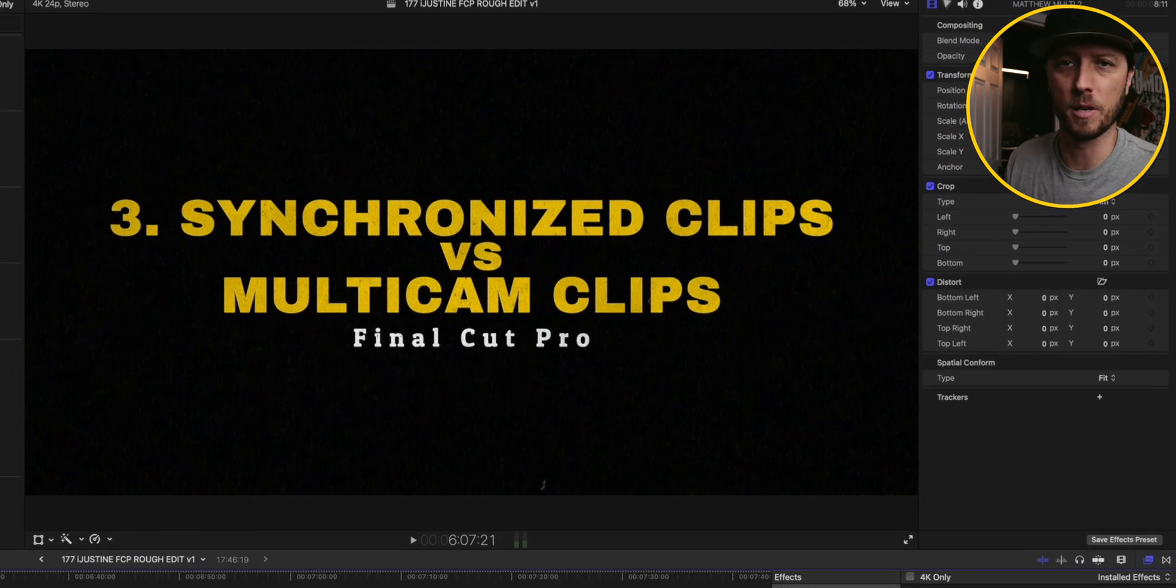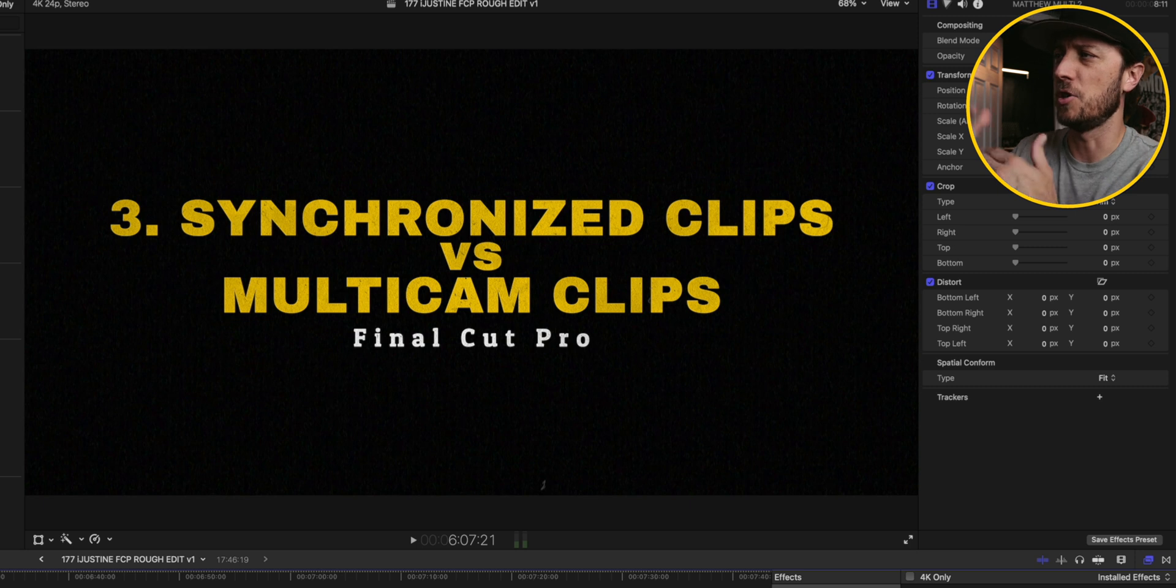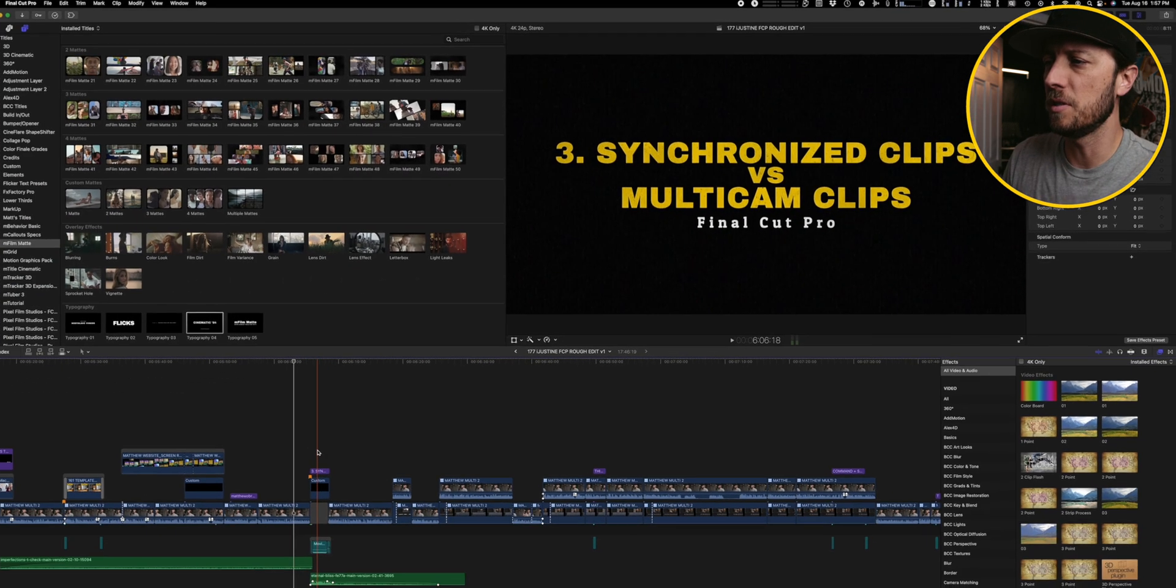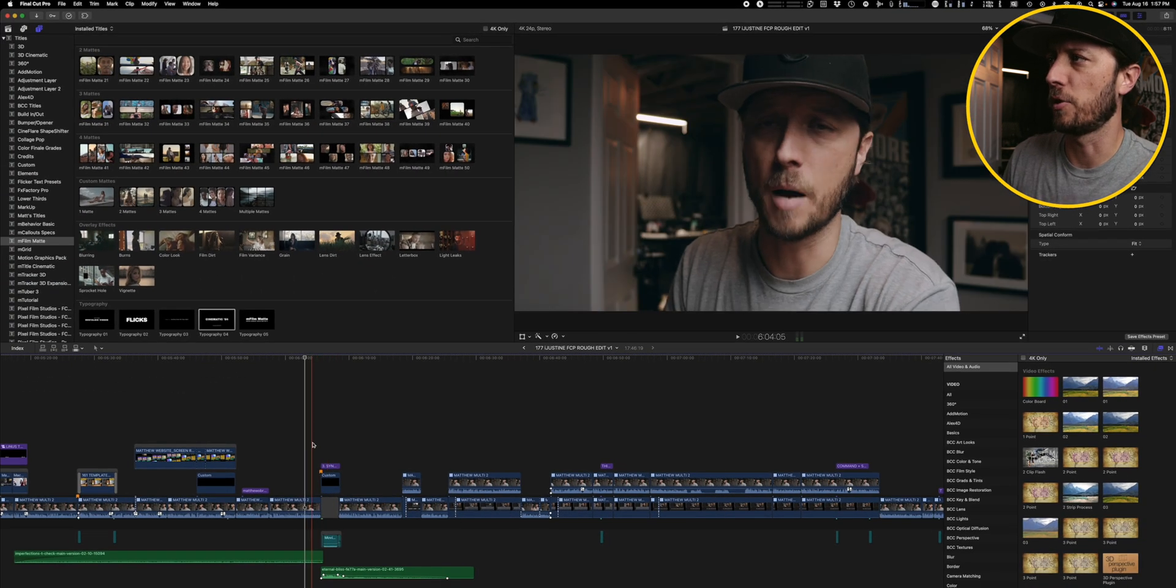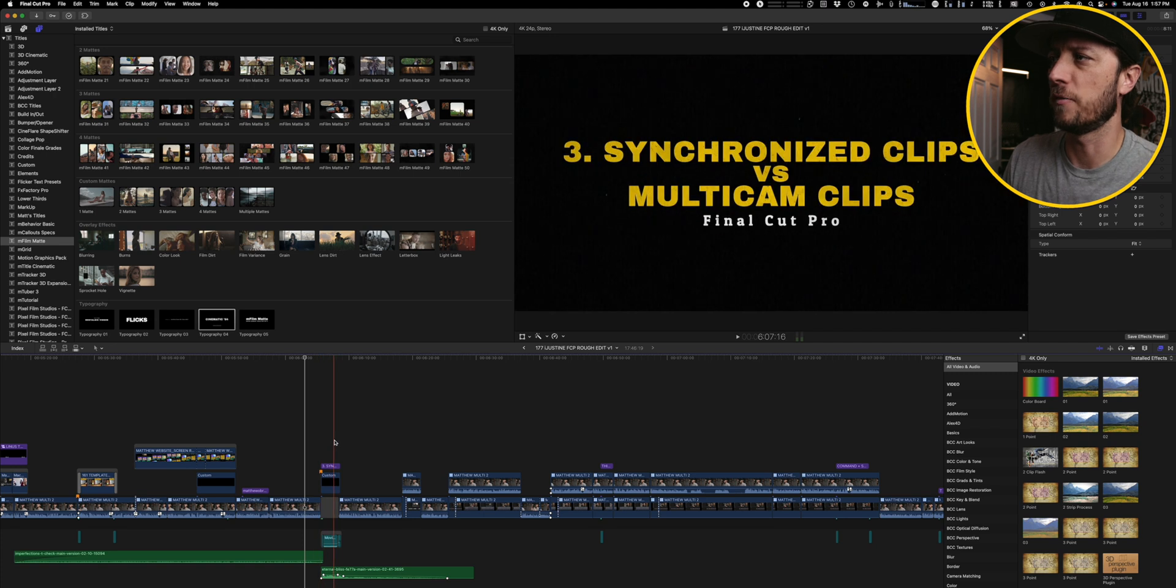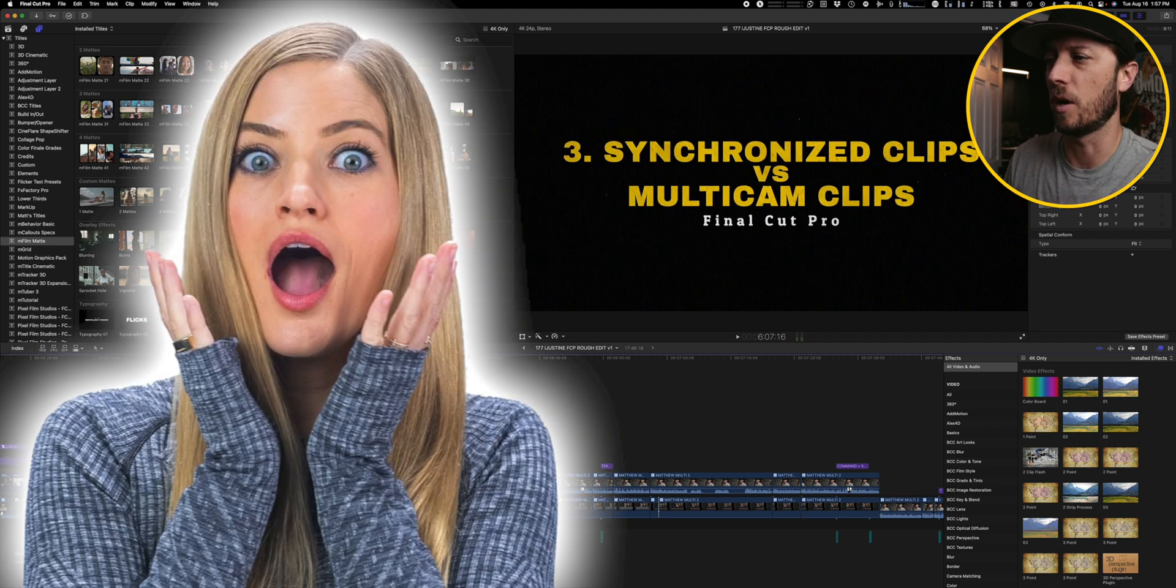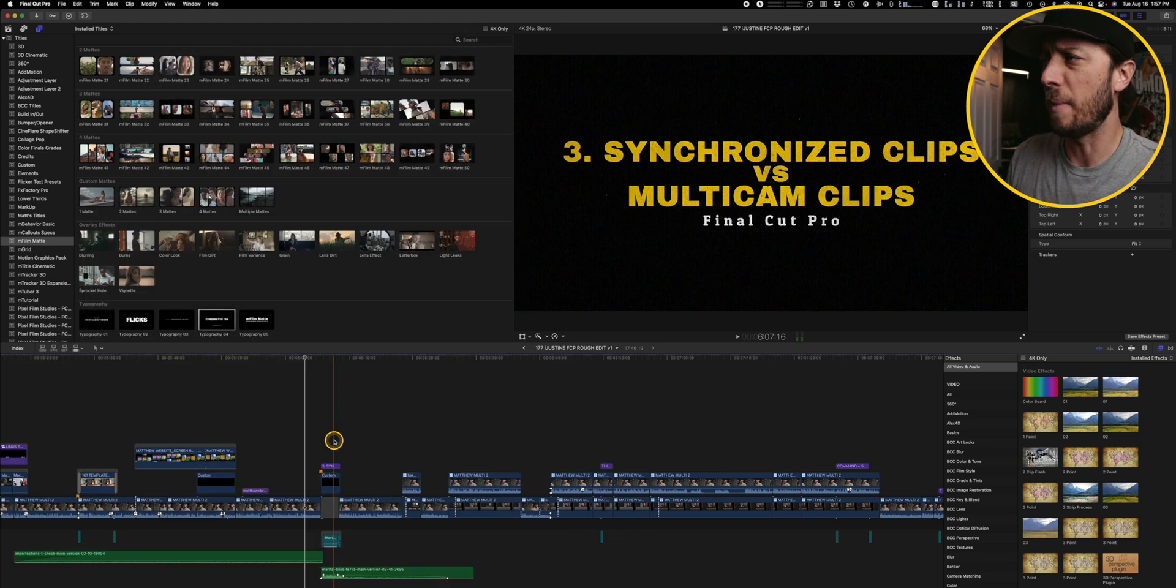of how I'm transitioning between moments in my videos. So this is the cinematic 84 title and you can see what I've done to it. I've changed the color to kind of my standard yellow color, adjusted some of the spacing and all that for it.